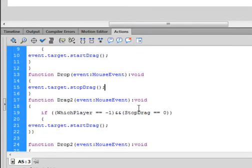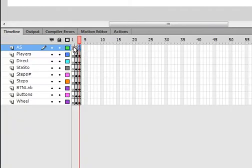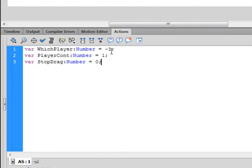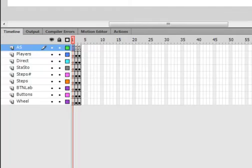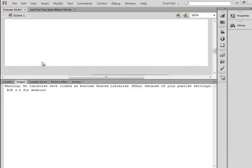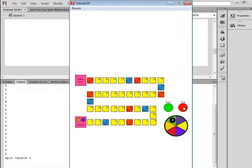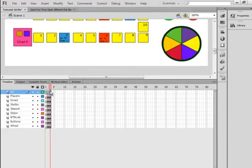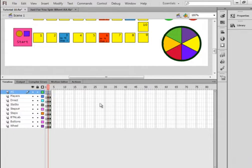Right now I have them both set to be dragged. Looking back, this says whichPlayer is minus one and stopDrag is zero. So if I go back to that first frame, we already have whichPlayer at minus one and stopDrag at zero. So if there are no errors, we should be able to spin the wheel and move those two players. We can spin the wheel and stop it, but the only thing now is we've got to go to the next frame — and we're not being able to do that yet because that is on frame three and we're still on frame two.